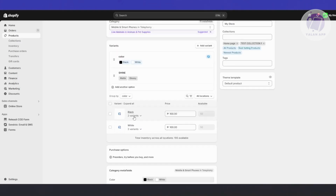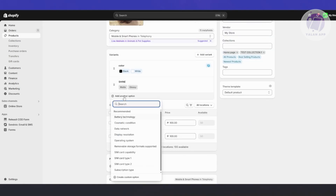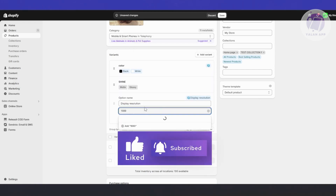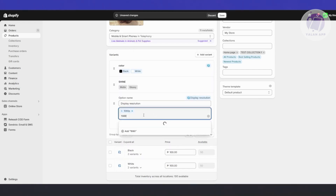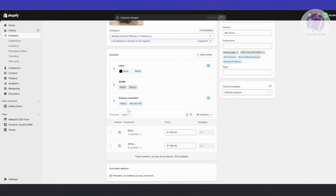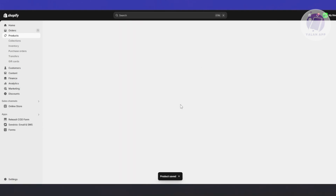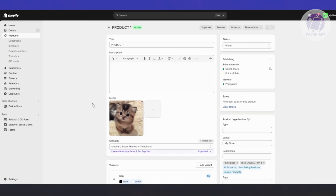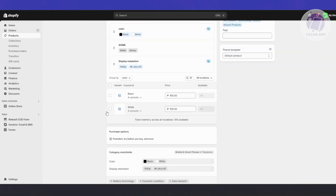This actually depends on the category — sometimes it may limit it differently. Let's add a third option for display resolution with values 1080p and 4K Ultra HD. Click done and save. Now, whenever you try adding more variants, as you can see, it no longer gives us the option to add them, because with the default Shopify setup, the maximum Shopify can handle is 3 variants.